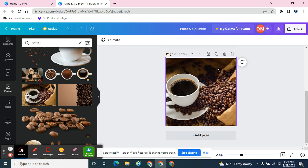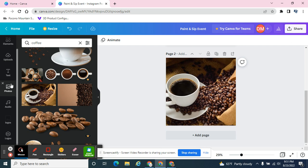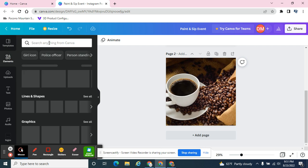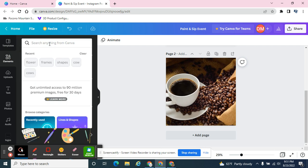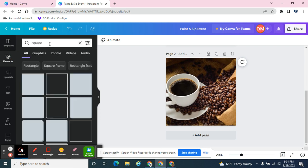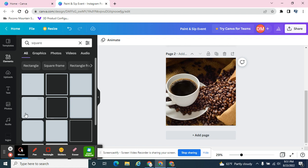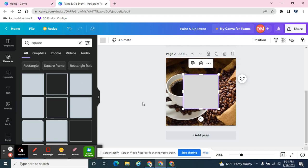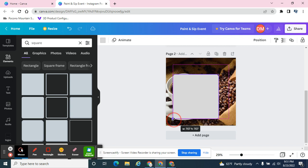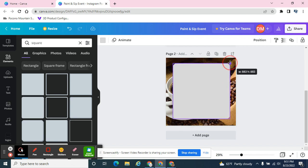I need to draw attention to my event, so I might look for elements and type in a square. I can use a rounded rectangle, I can use any one of these, it doesn't matter. I'm going to put this on top of it, but that's great because I can type over it.